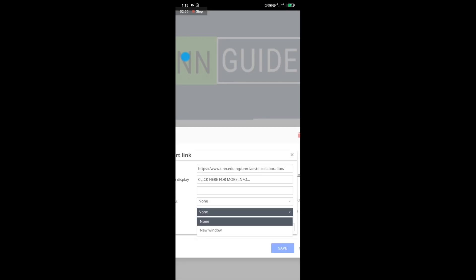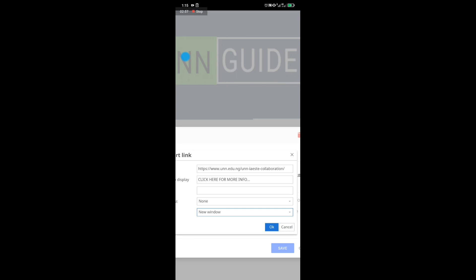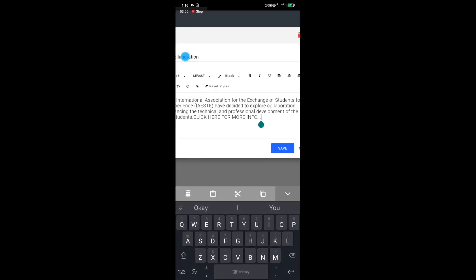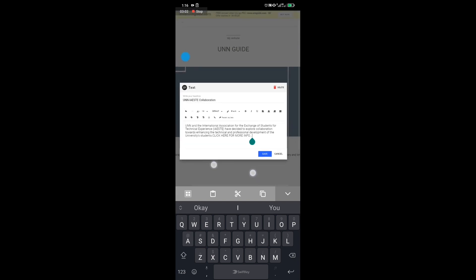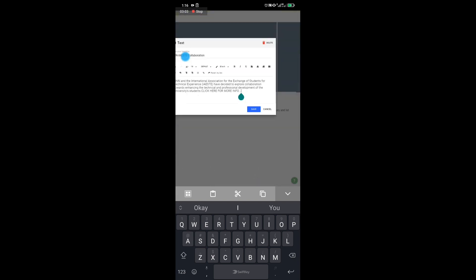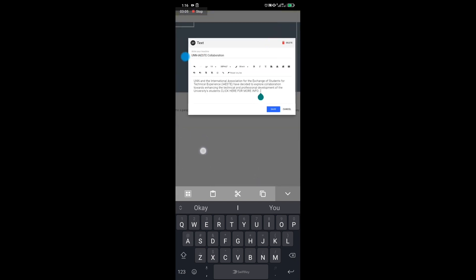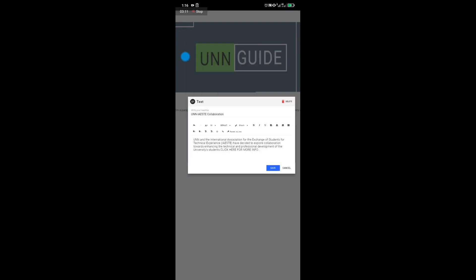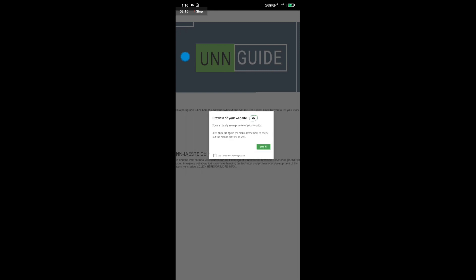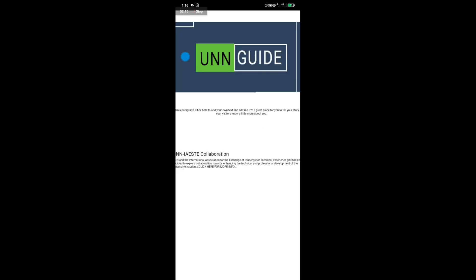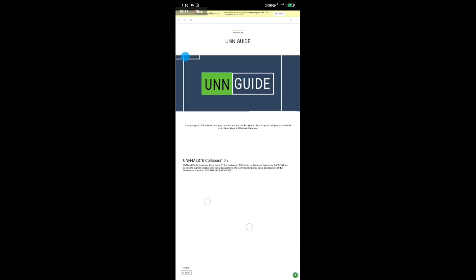The title field is not necessary. For the target, select 'New Window.' Once you've set the target to new window, click 'OK.' You are now done with the linking process. Click on 'Save.'